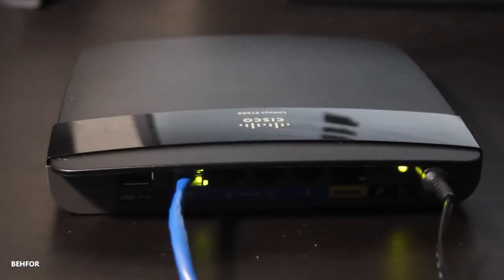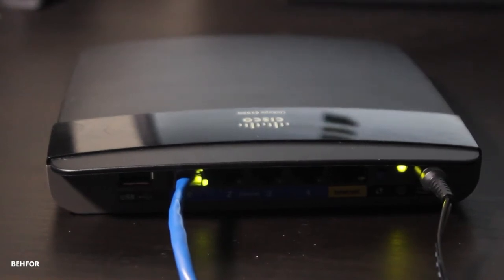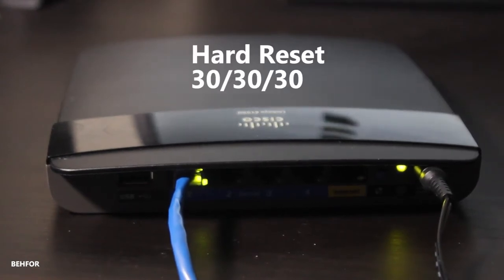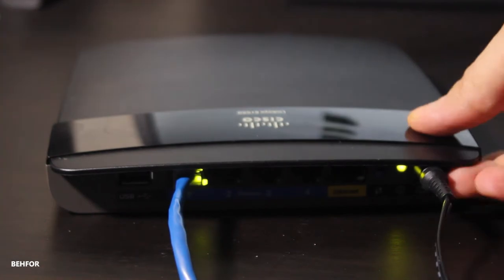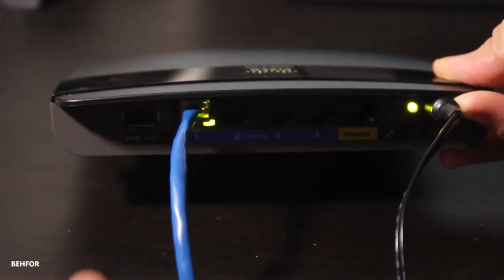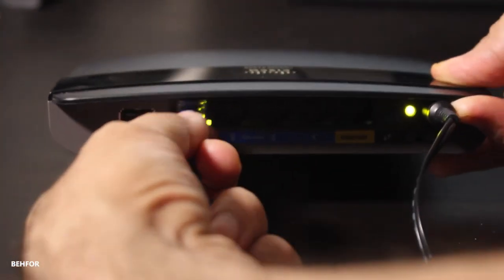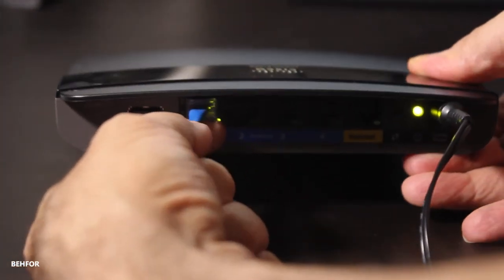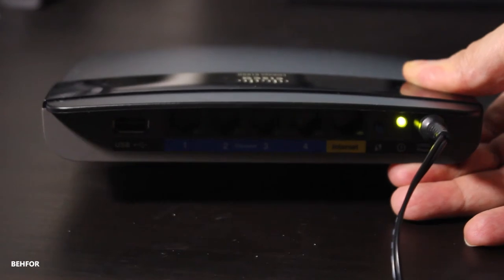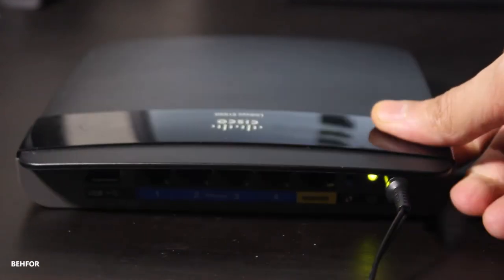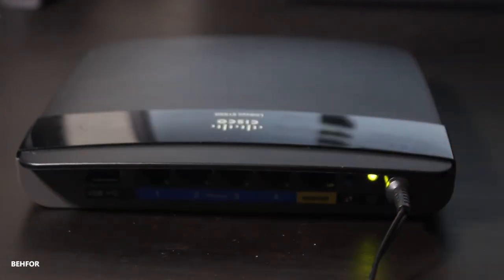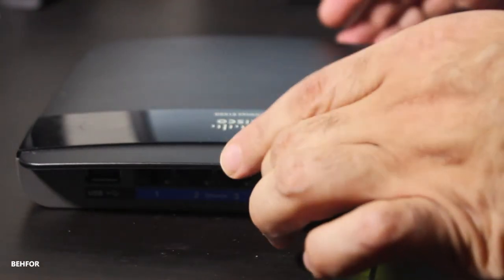Before and after any firmware upgrade, I do a hard reset just to make sure the NVRAM is clear and there are no pre-existing configurations. First I need to make sure the unit is powered on and there are no wired or wireless clients connected.